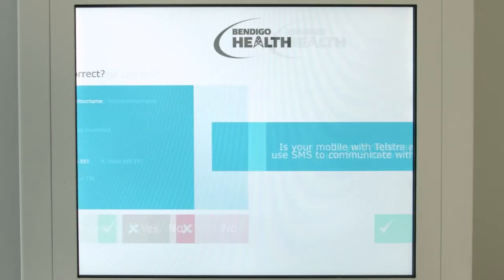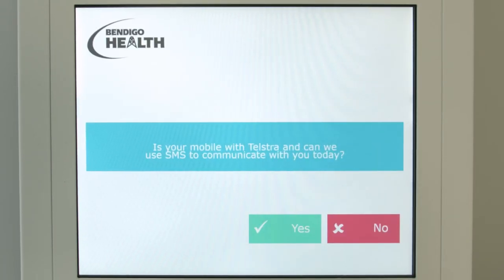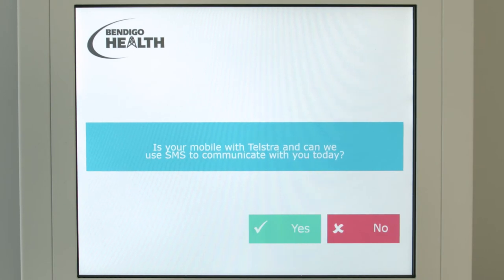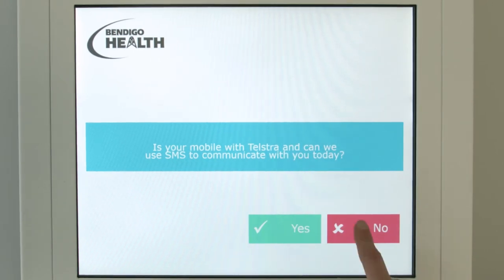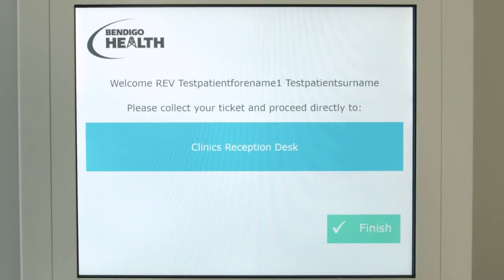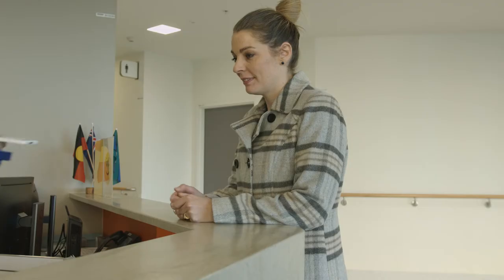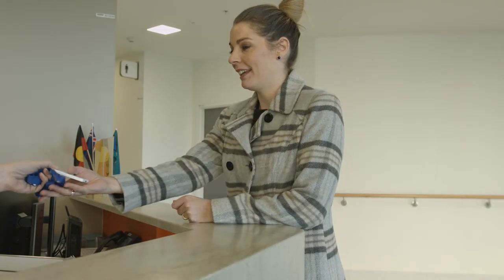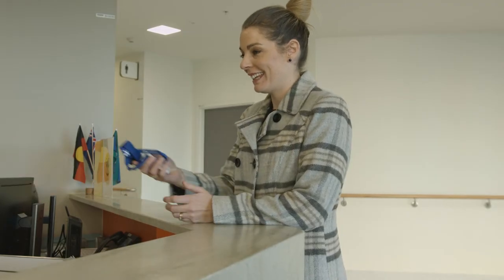The screen will display information about being contacted by mobile phone when your appointment time has arrived. You can either enter a mobile phone number or go to reception to receive a buzzer.